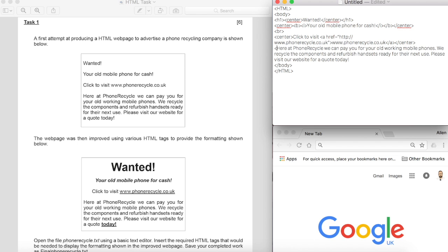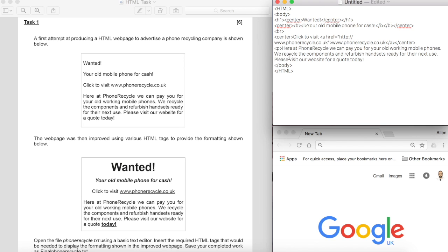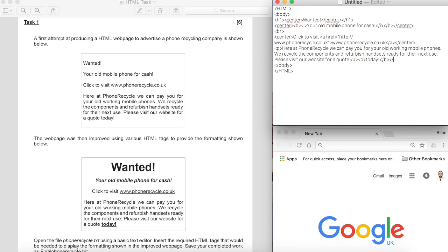Here I'm going to have a paragraph now and the paragraph goes right to the end until we get to the word today, but for today it's underlined and it's bold. So I'll again close the bold and close the underline and I'll also close the paragraph.